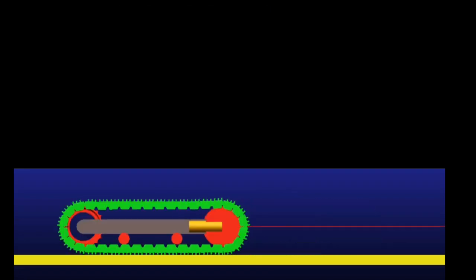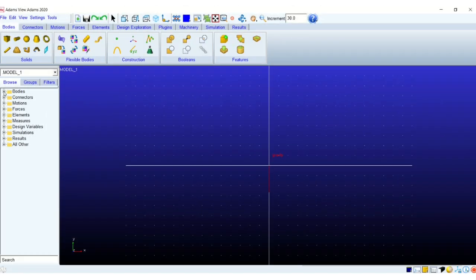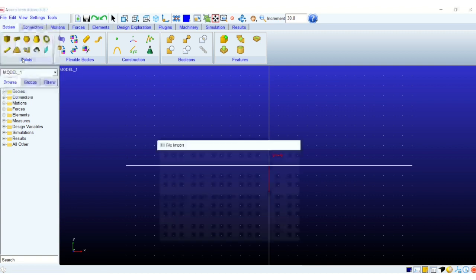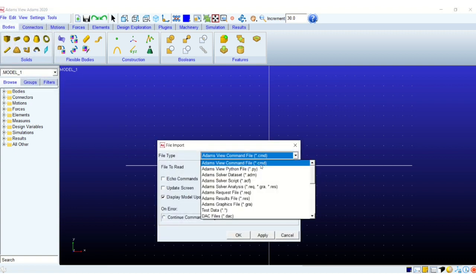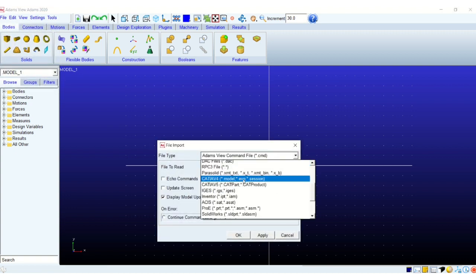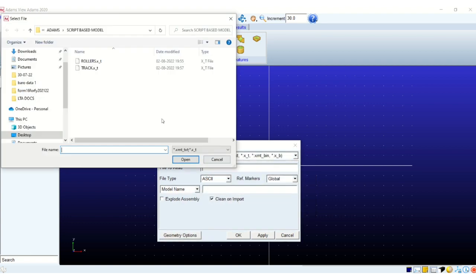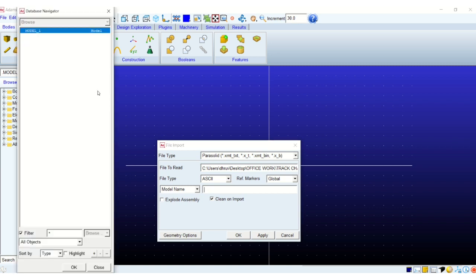We begin by importing the geometries into the Adams View environment. So we will import parasolid files. We will start with the roller geometries. The roller geometry will include the sprocket, the idler, the supporting rollers, so four of these components.